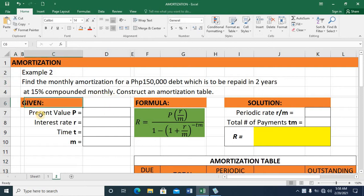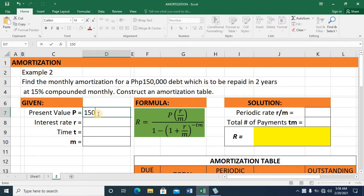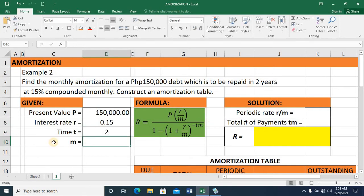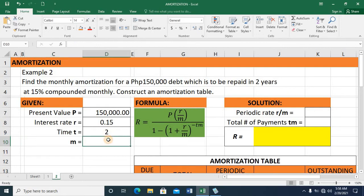Let's start with the given. The present value is $150,000. The interest rate is 15% or 0.15. The time in years is two years. And the M value — since this is monthly amortization, you pay 12 times a year — so M equals 12.